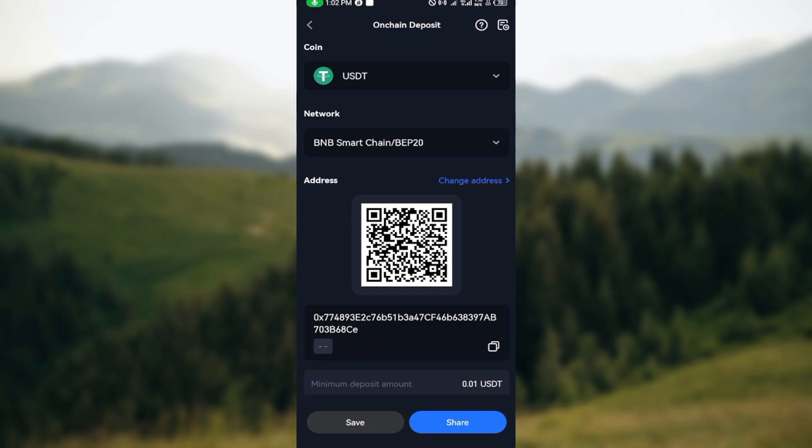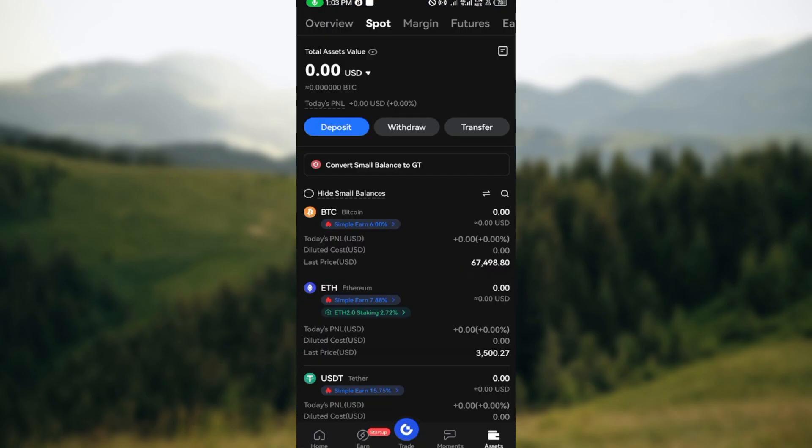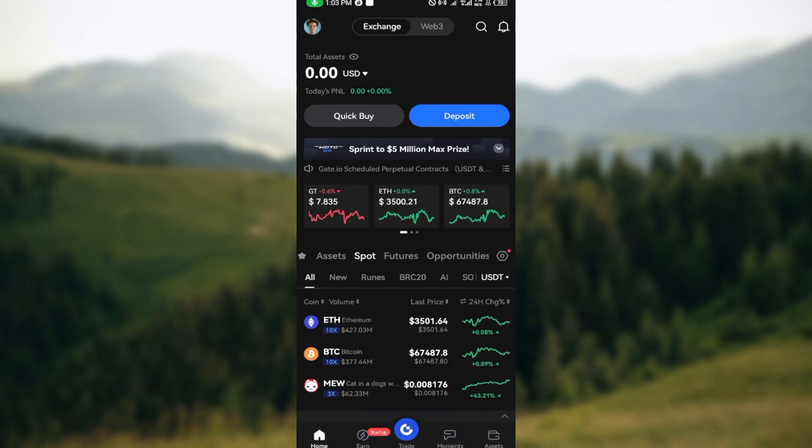If you want to use Binance to deposit funds into your Gate.io, it's not difficult. Just copy this wallet address, go to your Binance application, paste it, type in the amount you'd like to send, enter your Google Authenticator code, and you'll be able to deposit funds into your Gate.io account.